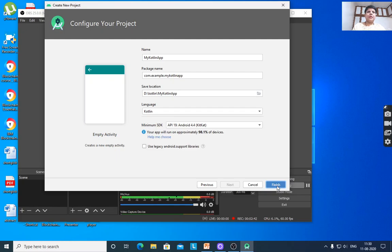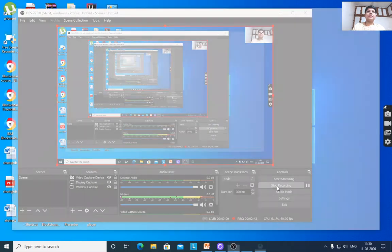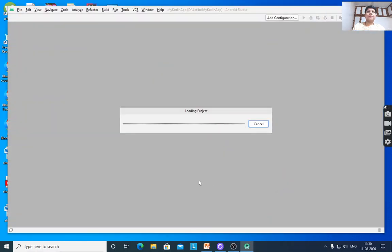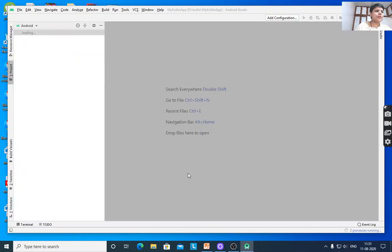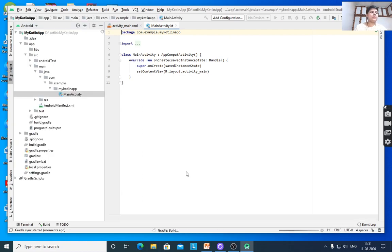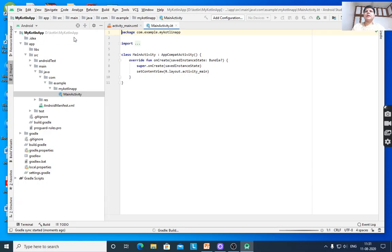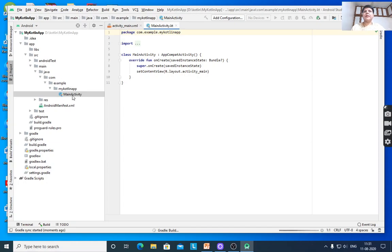It will create a new project. This is the project explorer which contains various folders. The source code is stored in the Java folder, specifically MainActivity.kt.